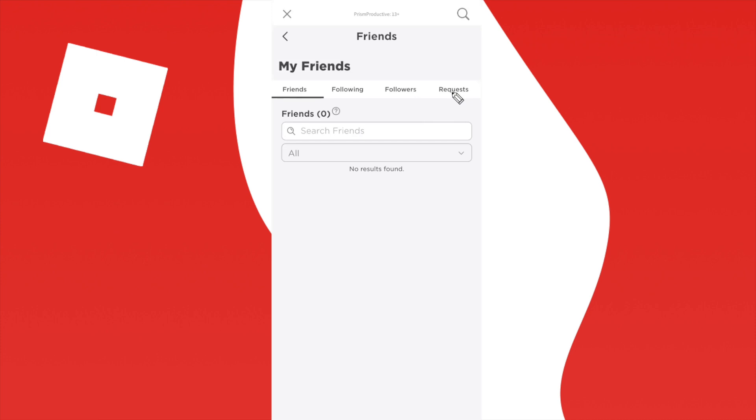We also have the requests tab and this is where you will see all incoming friend requests in case someone wants to send you a friend request and you can add them right here.